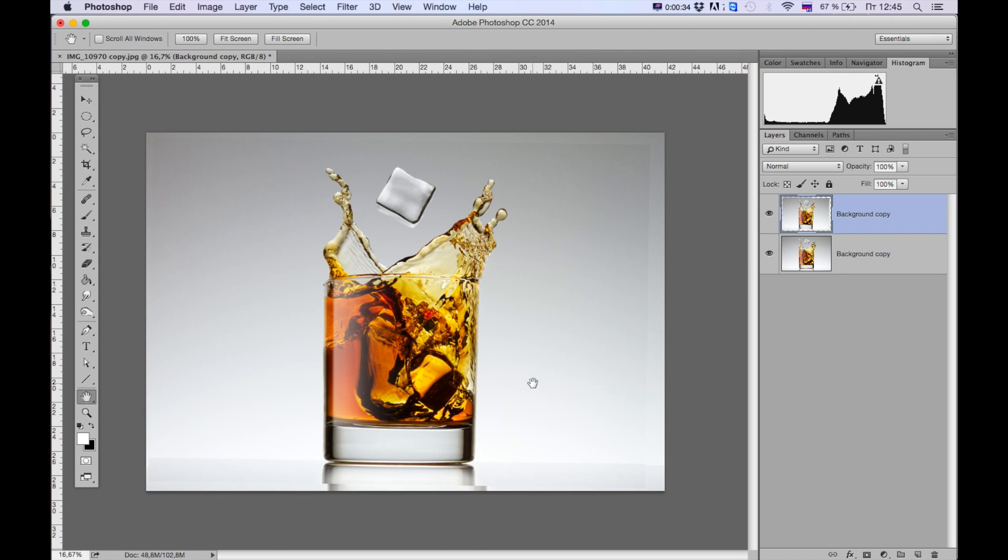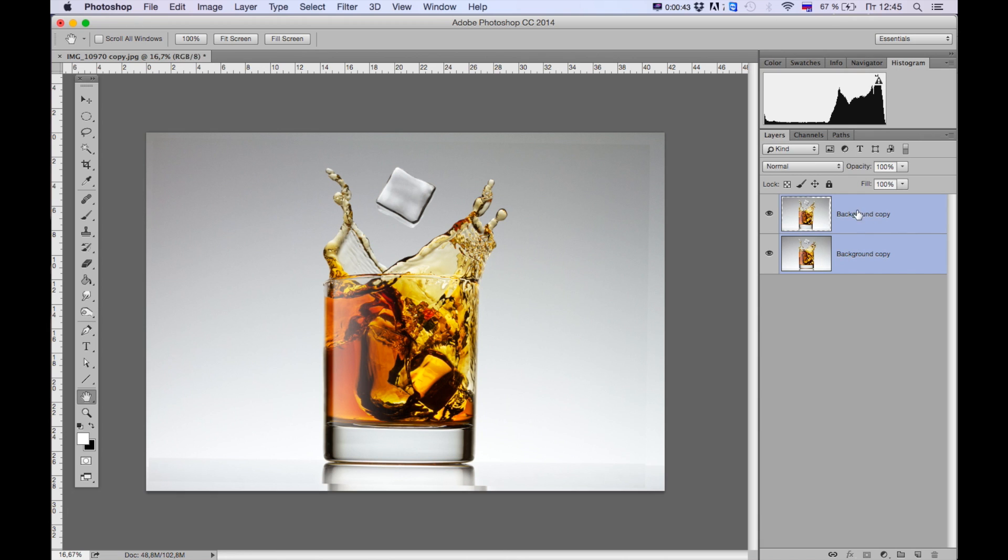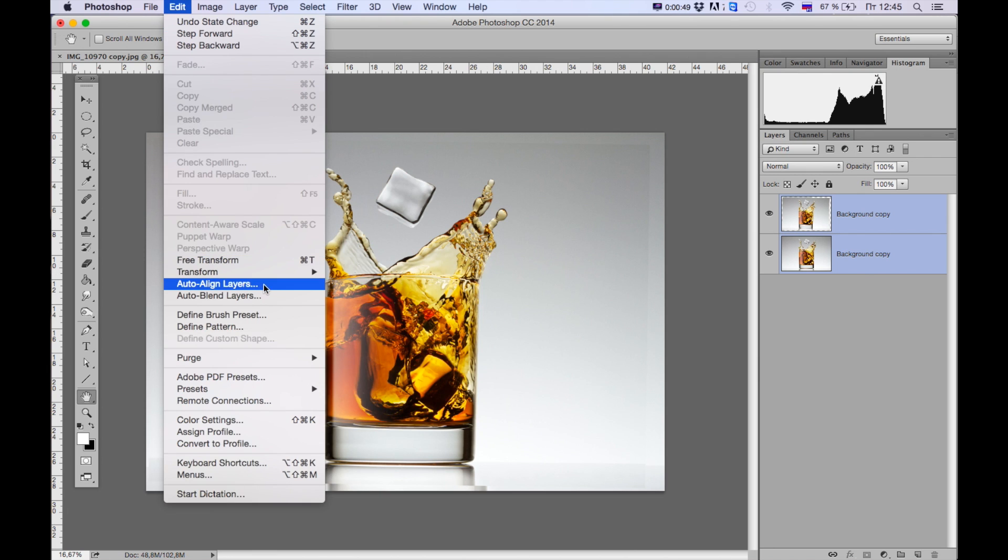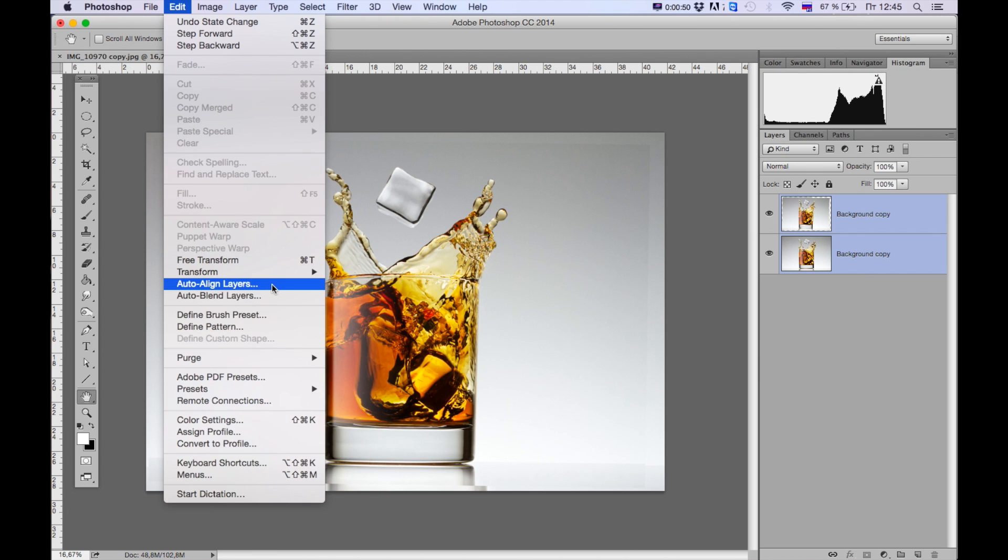First of all we choose both layers. We hold the shift key, I choose these two layers, and then I go to Edit, Auto Align Layers.